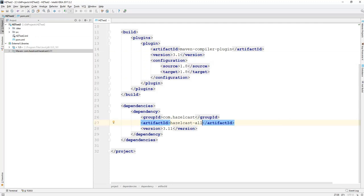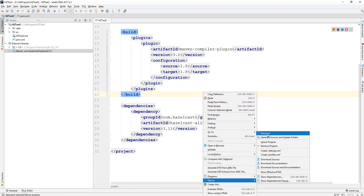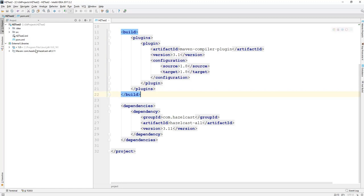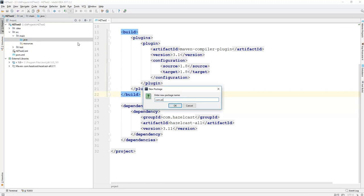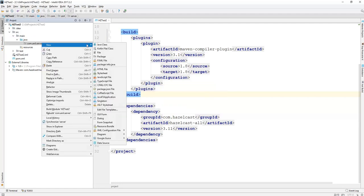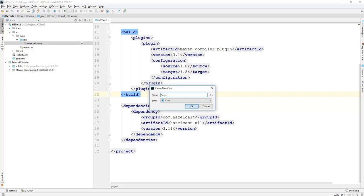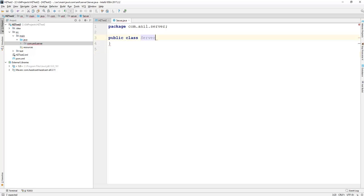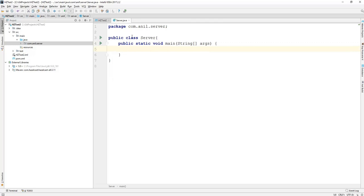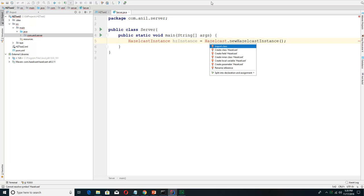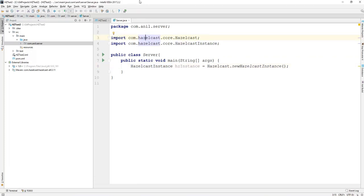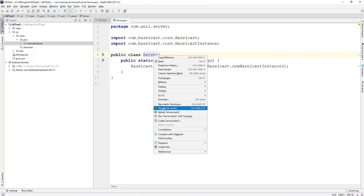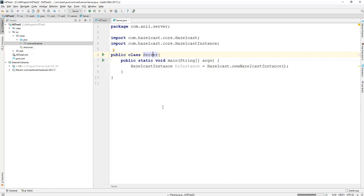We also have some code to configure the compiler. This will download Hazelcast 3.11, and here we'll write both server and client, so we add the all dependency to get both client and server software. Now we'll create a package and a server class. In the main method we are creating a new Hazelcast server instance, and if I start running this application it will start the Hazelcast server with the default port number.